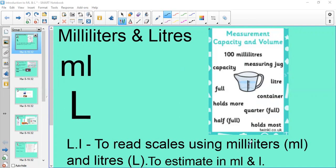We are learning to read scales using millilitres and litres and looking at how we estimate liquids. On this little poster we've got some key words like capacity, measuring jug, litre, container, quarter full, half full — words you might hear throughout this video as it links in with our topic of measure, capacity and volume.